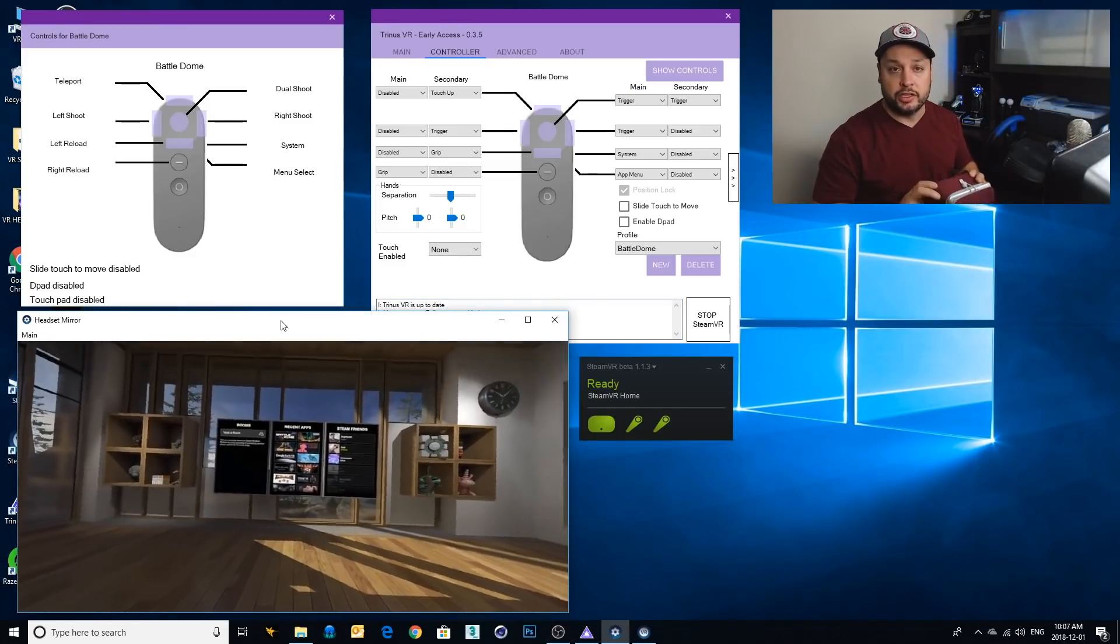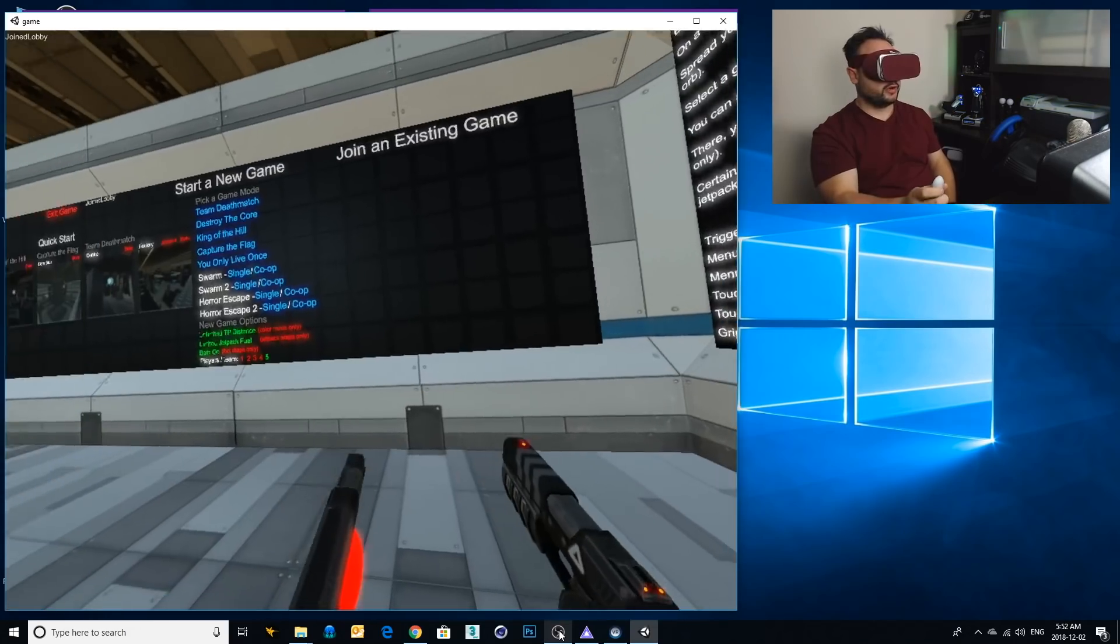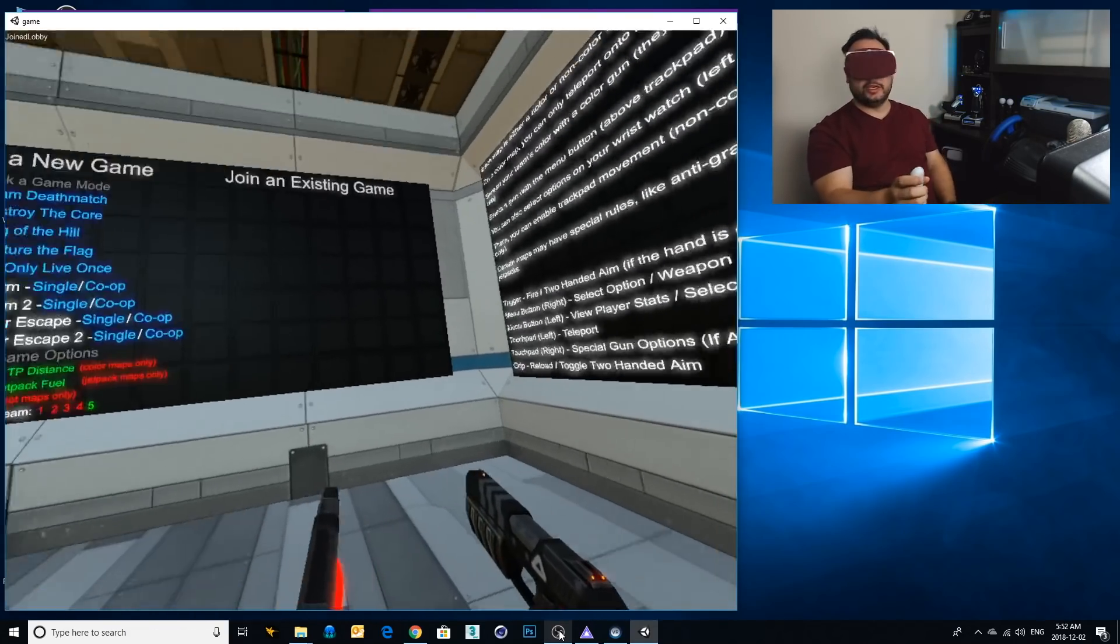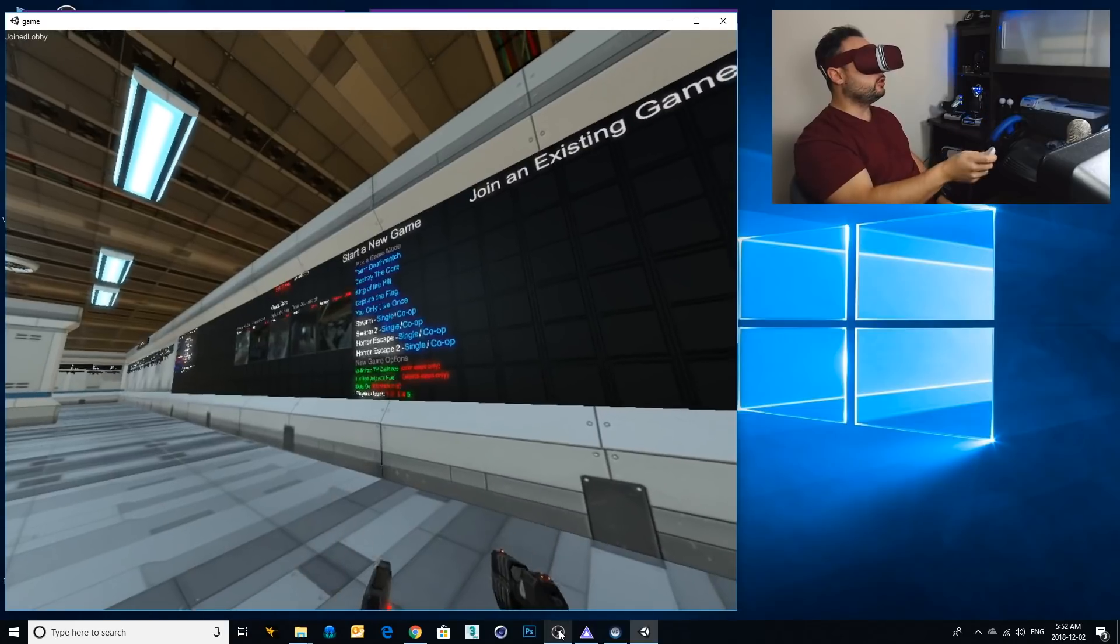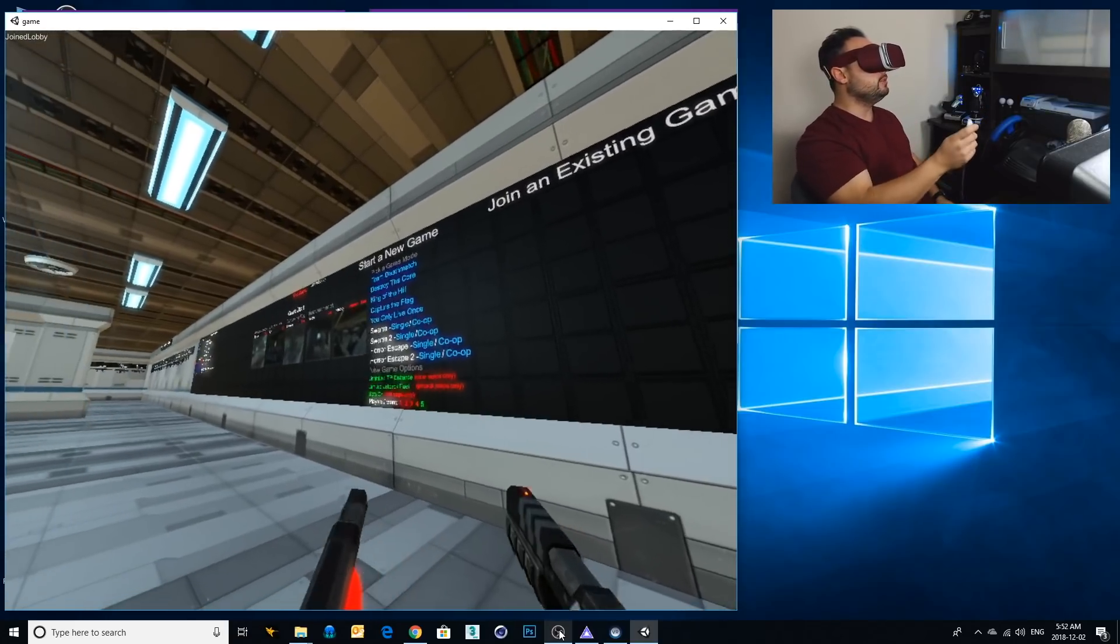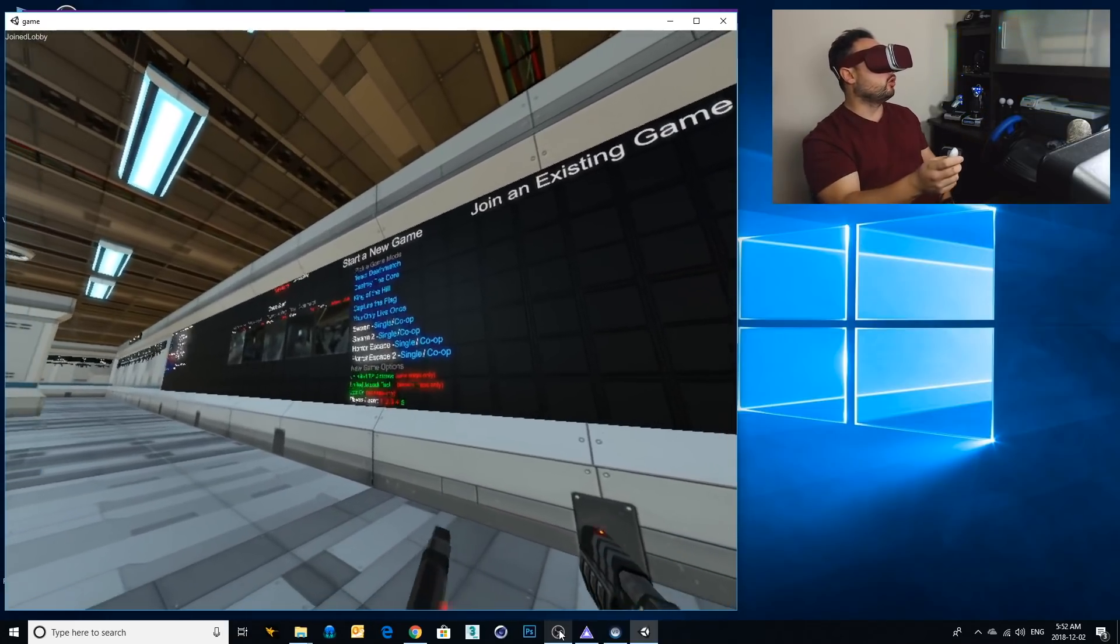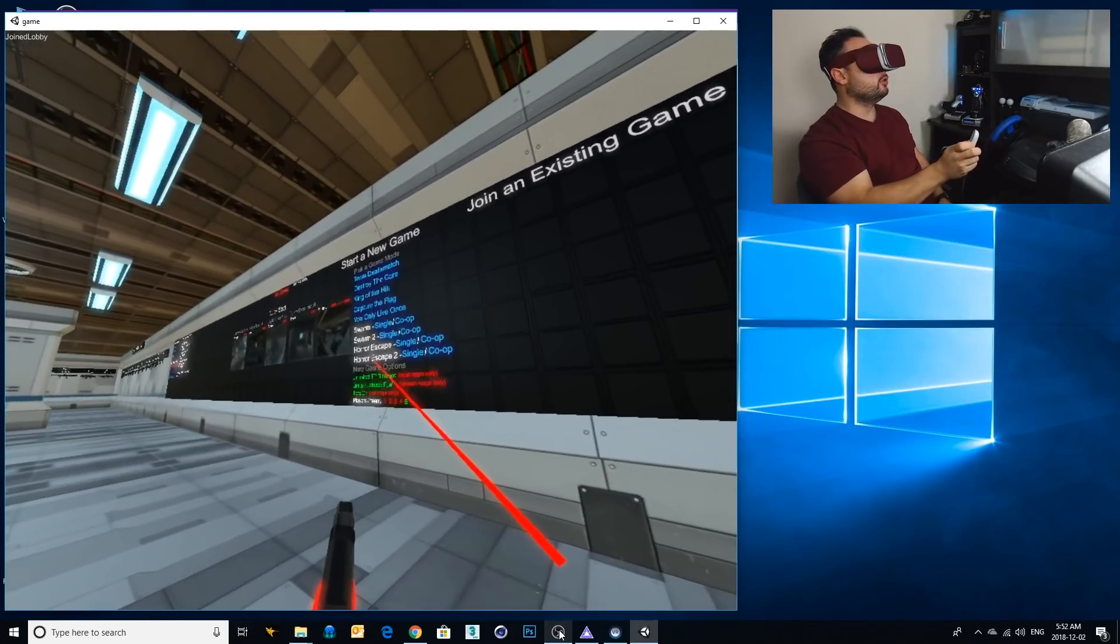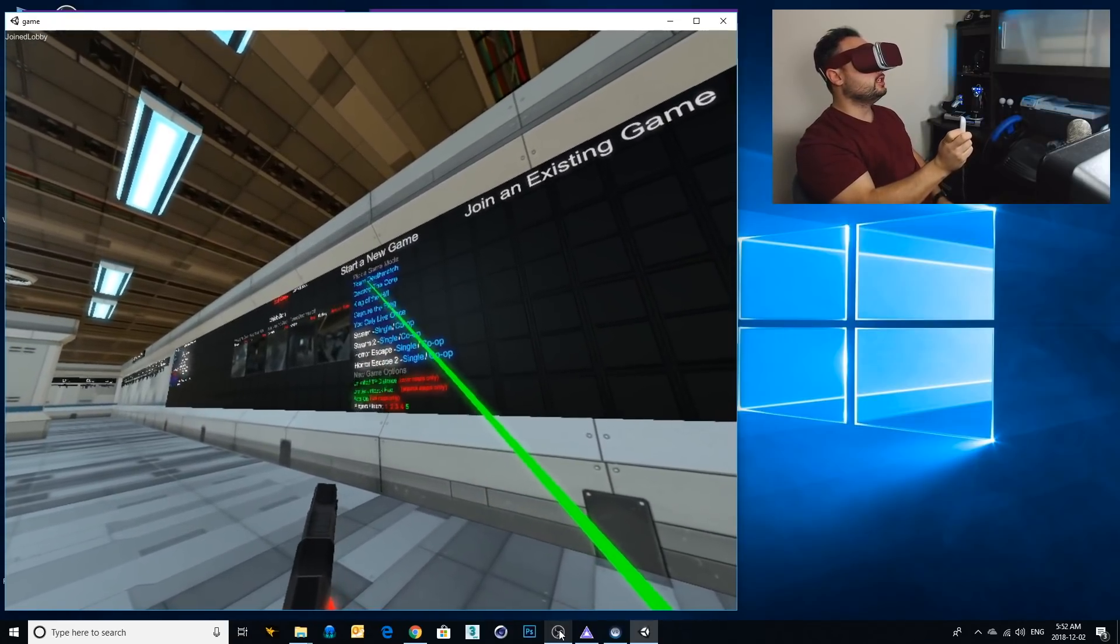Okay, here I am in Battle Dome and I'm in the lobby here getting ready to play. You can see that there's all these different game modes: team deathmatch, destroy the core, king of the hill, all these good sort of standard modes. I'm gonna go into team deathmatch.